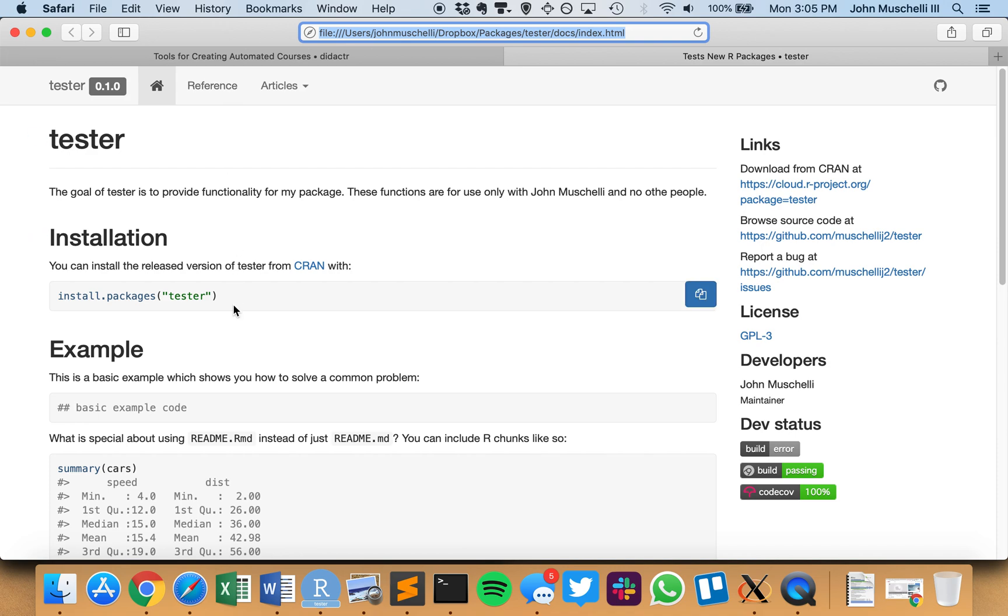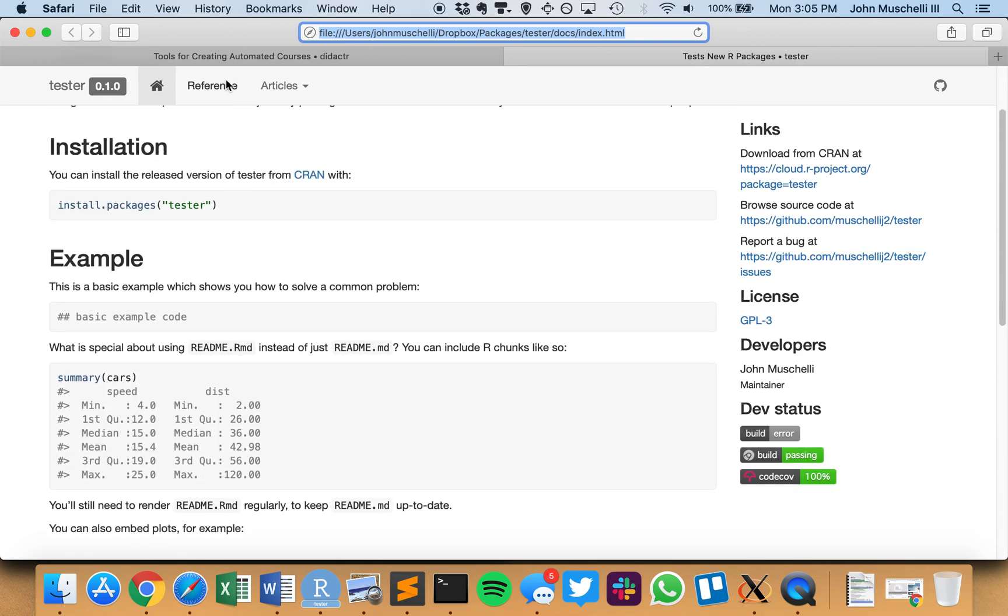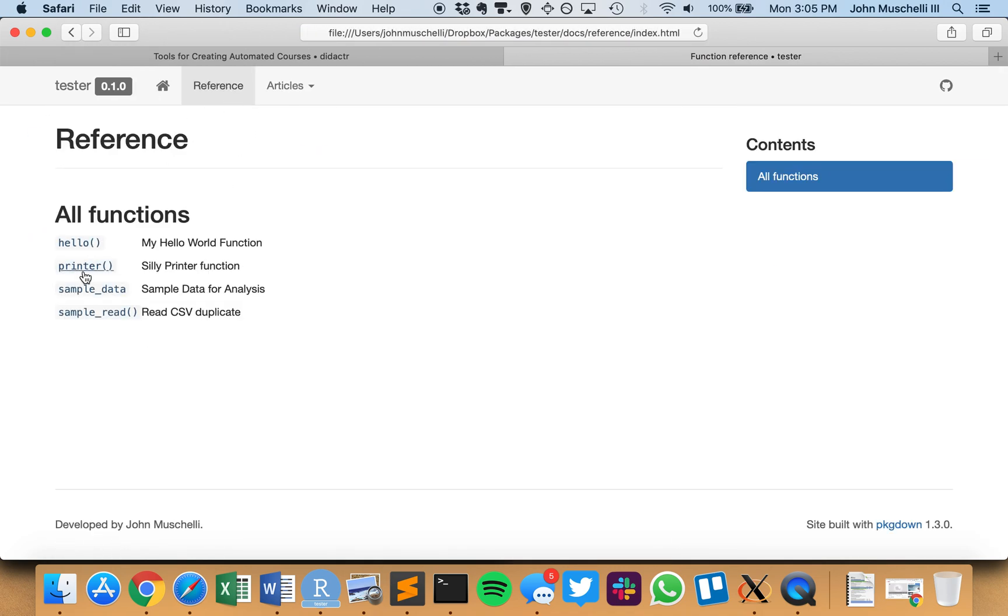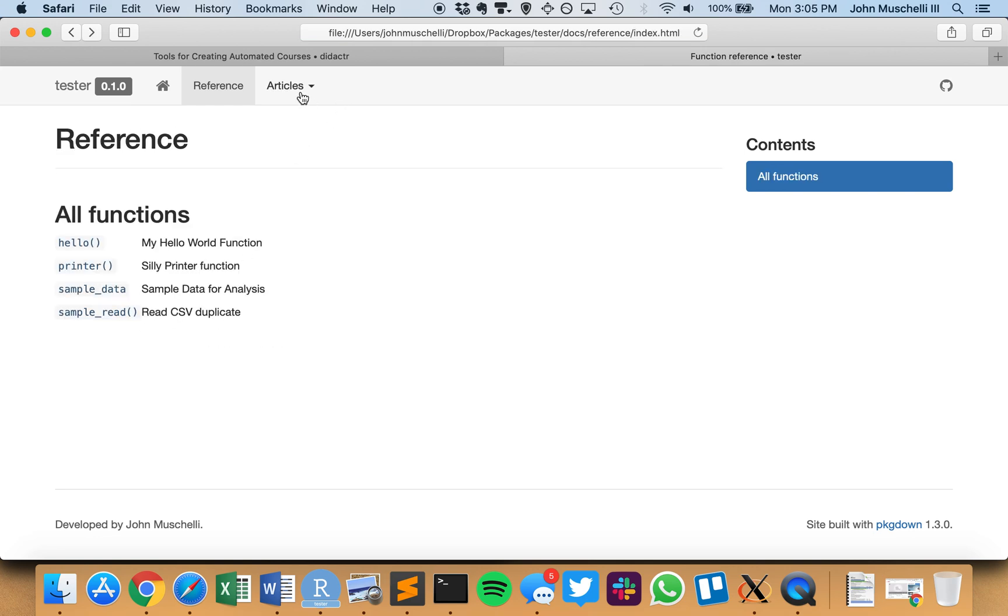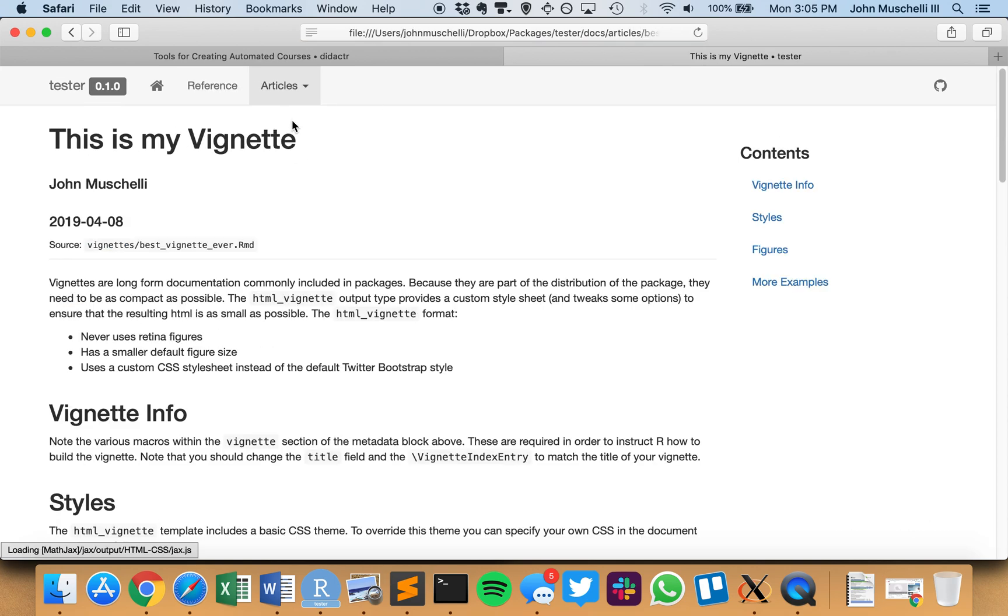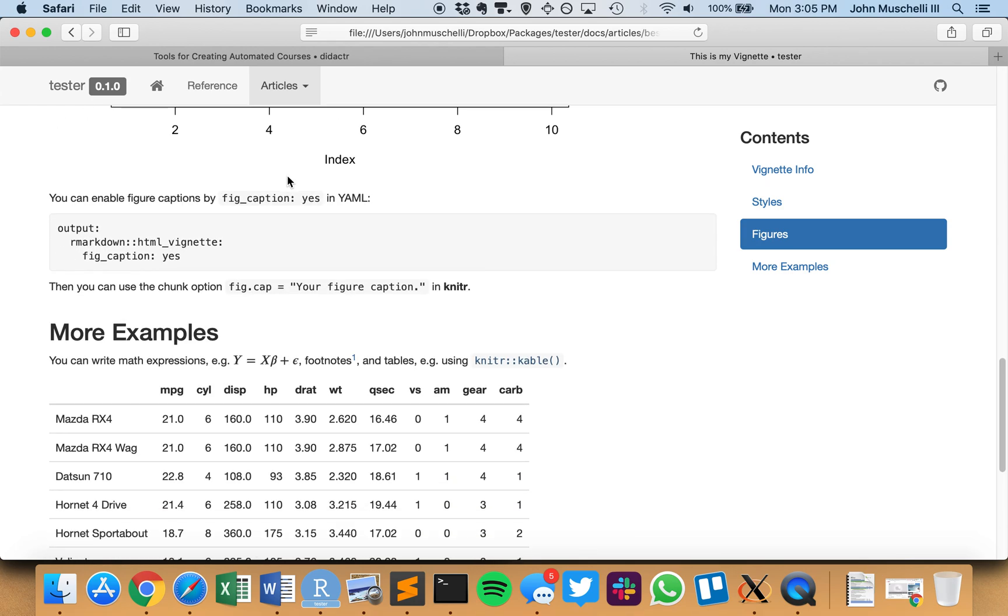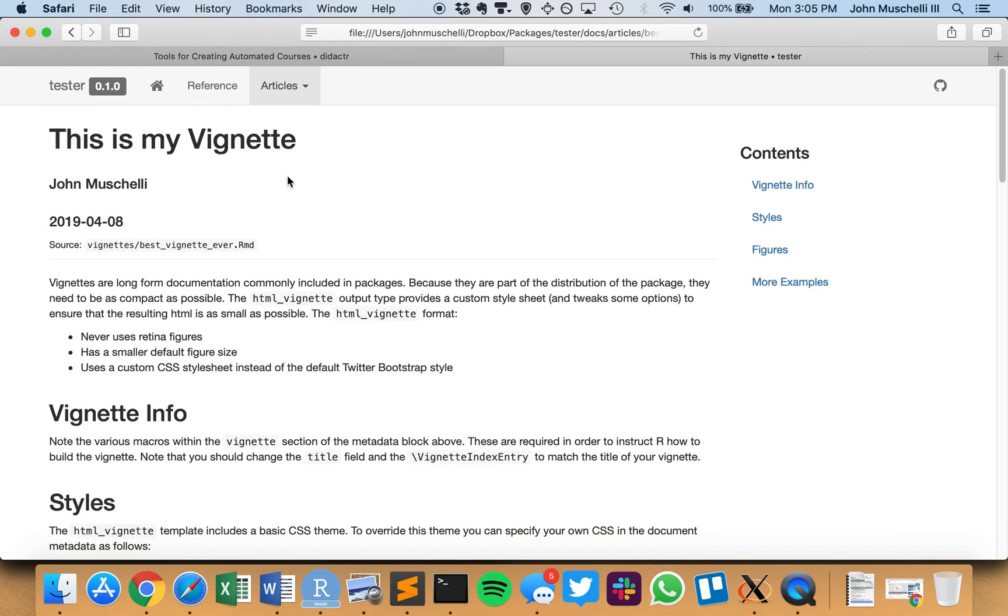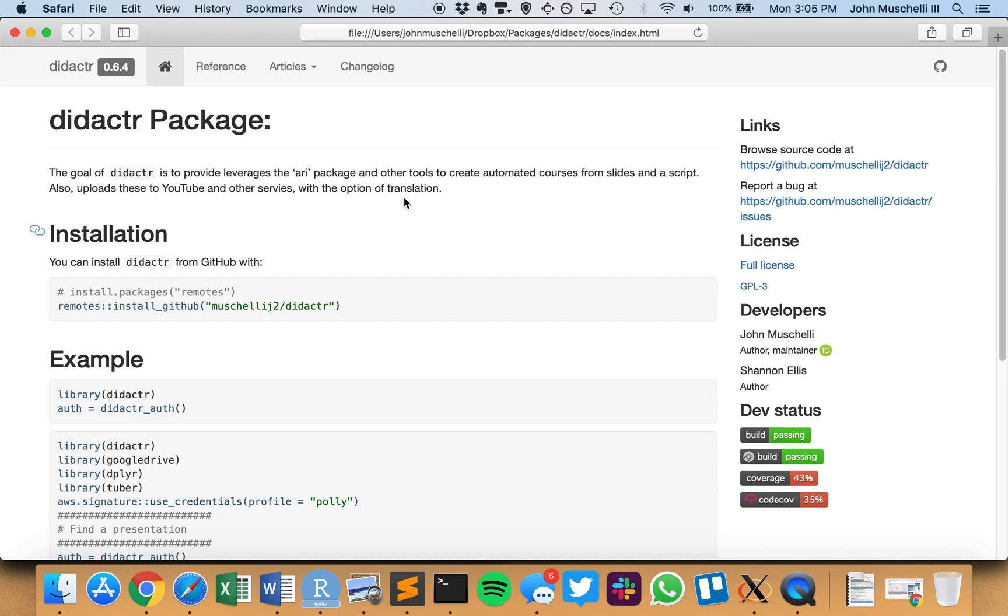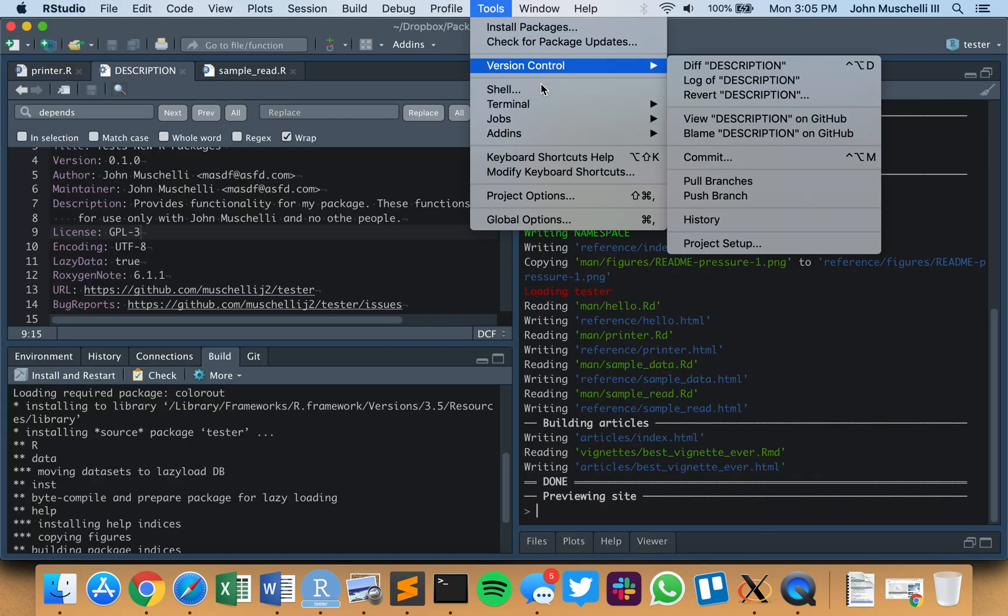So now this is the readme that's rendered, we have references for the package and the data that we have and all the functions, and then here, this is our vignette where we showed the output. Now, everything about this is pretty much standard for the pkgdown package. If you have things on GitHub, I want to show you now that you can commit all these.